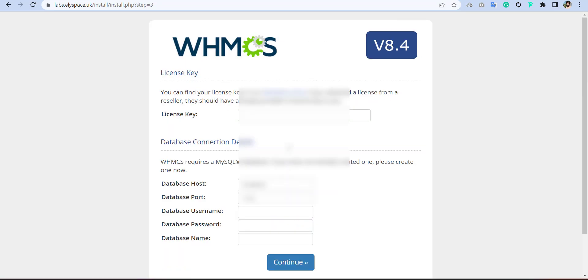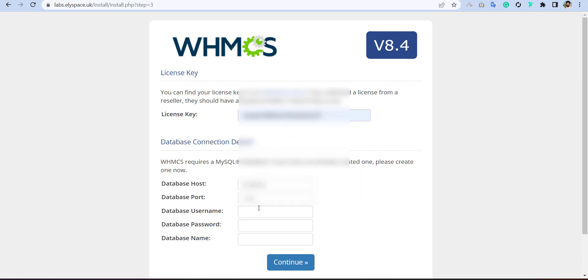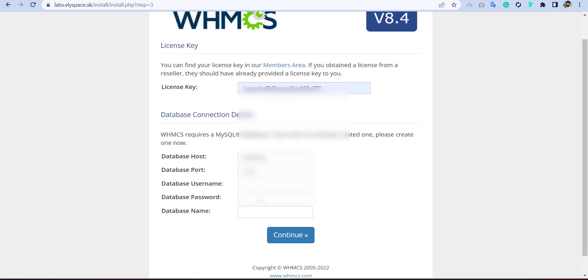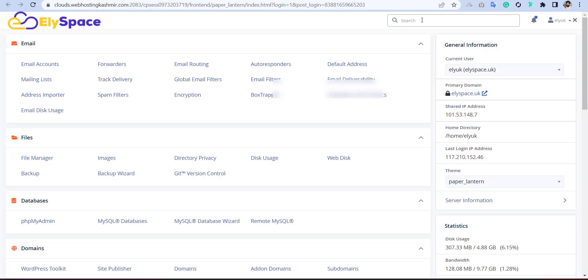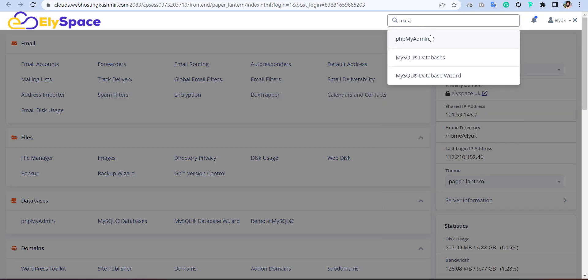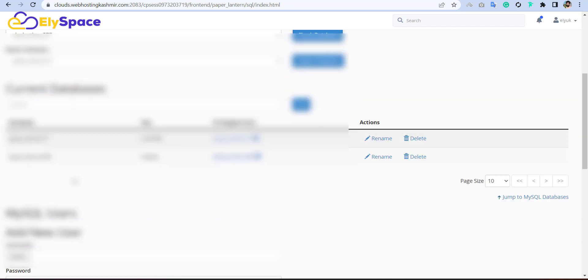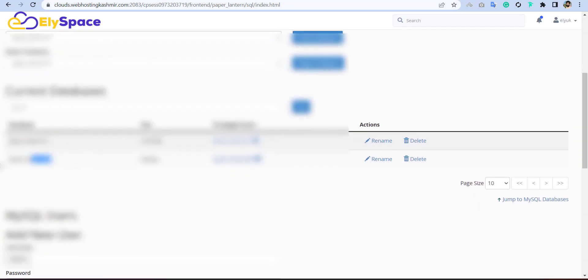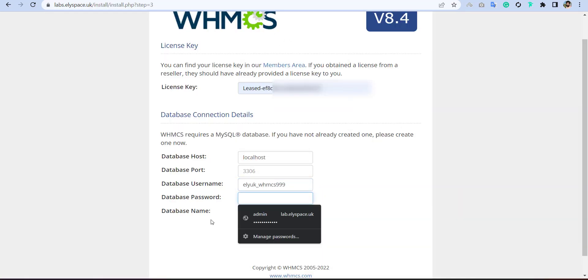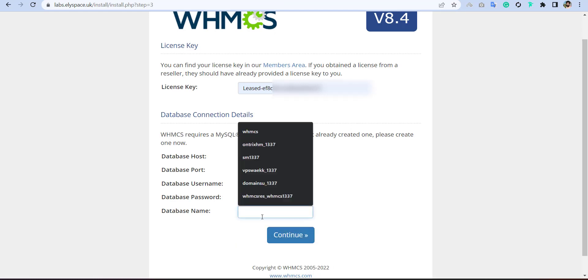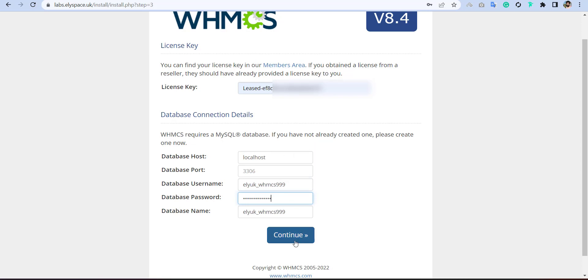And then install and put license. And here put your WHMCS name, the database name. And how you can find it, you can go to database. And here is your database name. And here I will put the database password, then I will click on the continue.